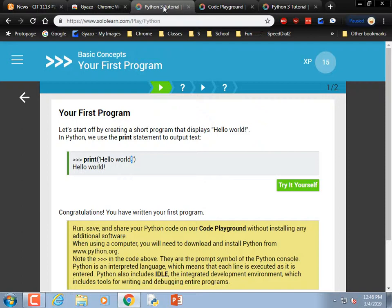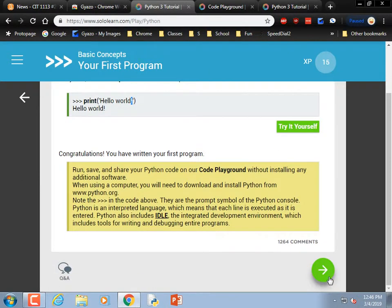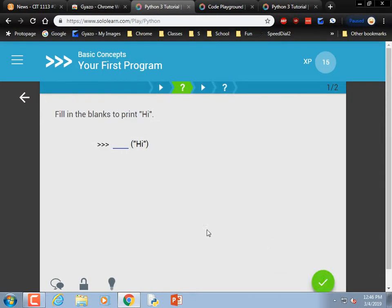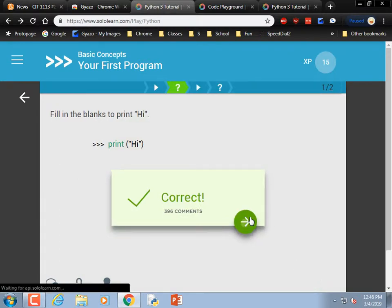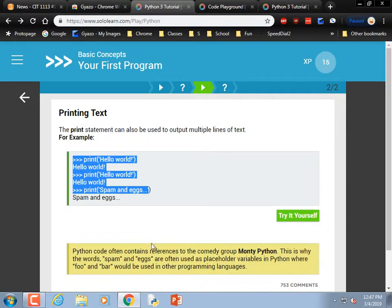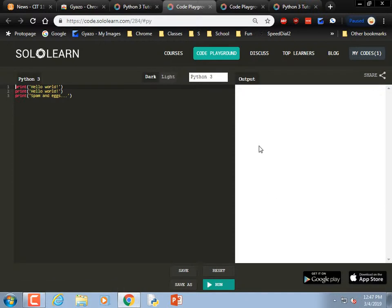All right, I'm back — that was embarrassing, sorry about that. All I had to do was close the tab. Fill in the blanks to print 'hi': print parentheses quote 'hi.' It's funny how they're switching between single and double quotes — I guess that's just to show you can do it either way. The print statement can do multiple lines of text.